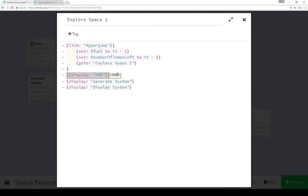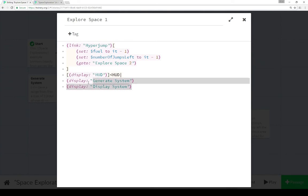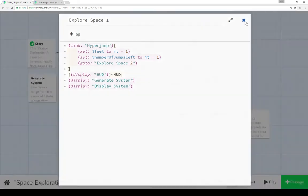We also have a hook here with a name tag HUD, with the initial contents of a passage with the name HUD. We're displaying that content here. That was what we saw in practice, where it had our health, fuel, and number of jumps left. Two other things are happening. We're generating a system using display macro for this passage, and then we're displaying that system.